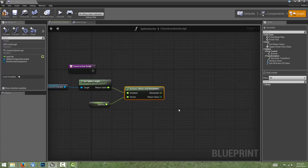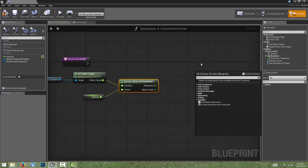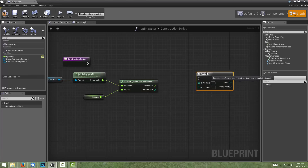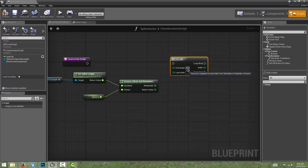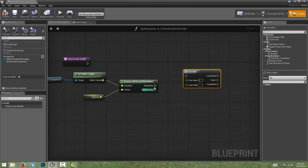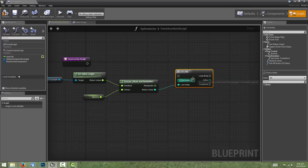We now need a way to iteratively create meshes and place them along the spline. The way we do this is with a for loop. We can create a for loop by right-clicking in the graph and typing For Loop. We'll start the loop at index zero and end at the number of meshes that we can place, by connecting up the value we calculated before. This loop will execute starting from index zero all the way up to that number.